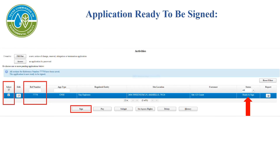Now your application is ready to be signed. Note the box indicating the reference number to the application you just completed. Locate and check the applicable reference number box. To the far right you will see the application is ready to sign. Click the sign button at the bottom of the page.